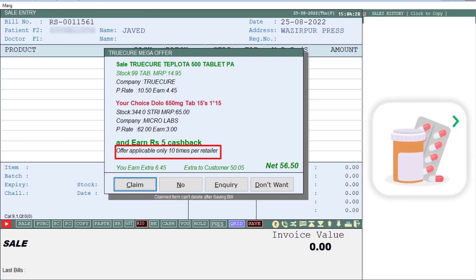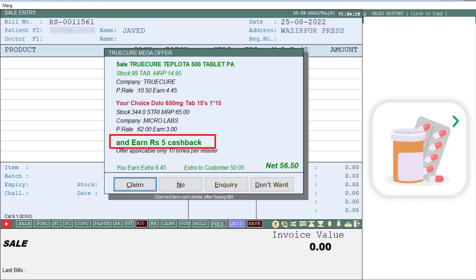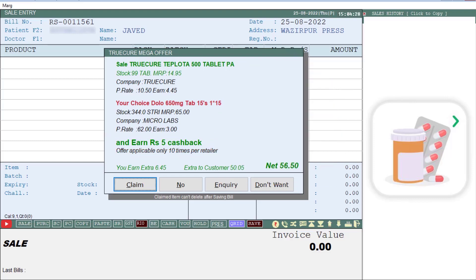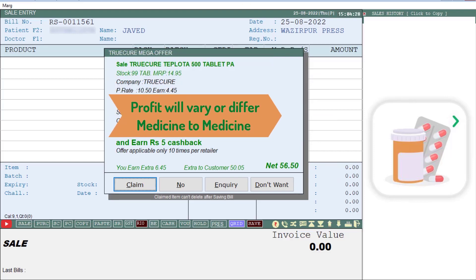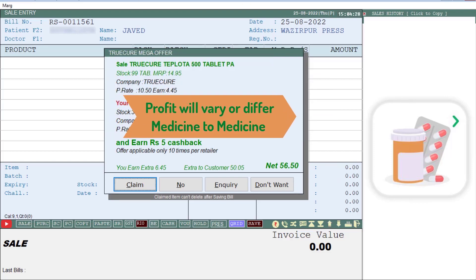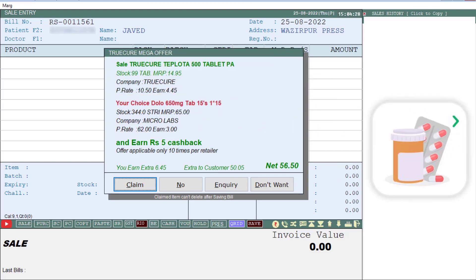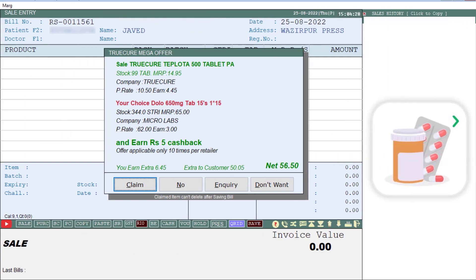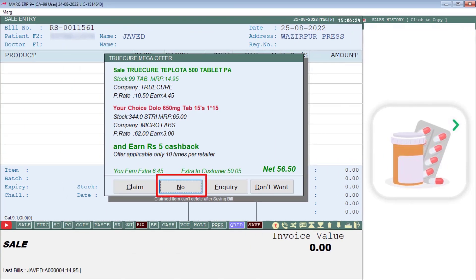Whatever cashback you receive will come to your Rio wallet. Keep in mind that the profit will vary from medicine to medicine. So if you want to earn extra profit, simply click on the Claim tab and generate the bill. Otherwise, click No and skip the offer.